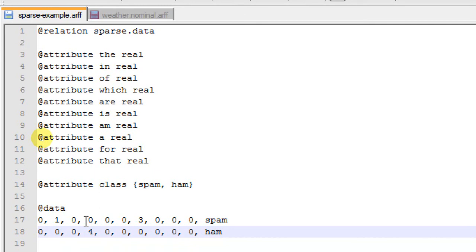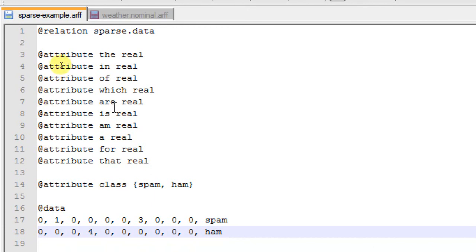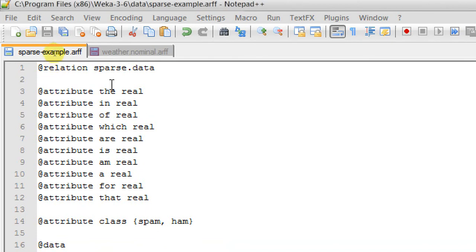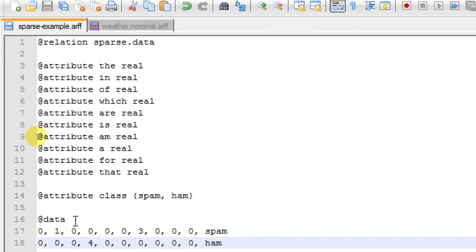We have two instances here, so we can say that our dataset is containing two documents, and what we're trying to find out is the number of occurrences of each of these 10 function words in those two documents.